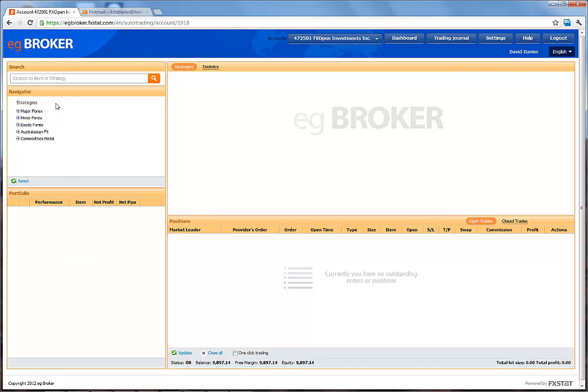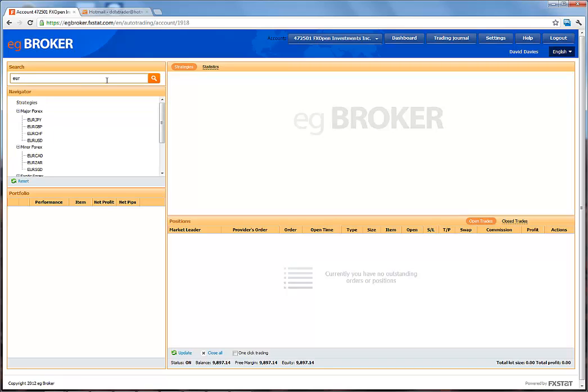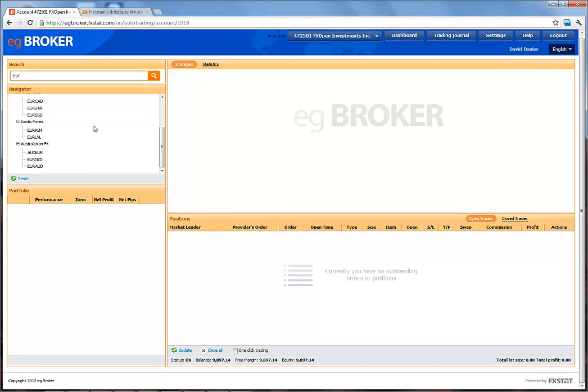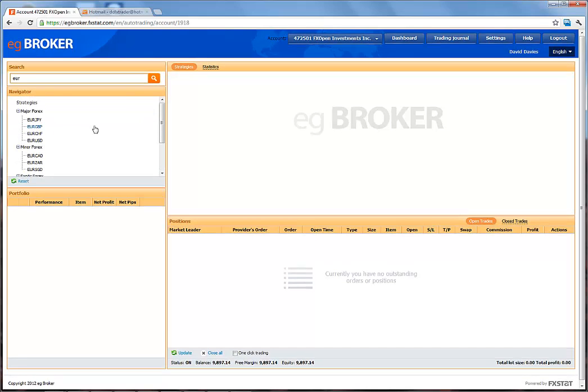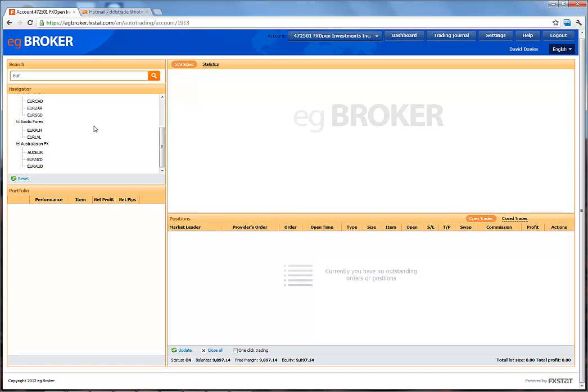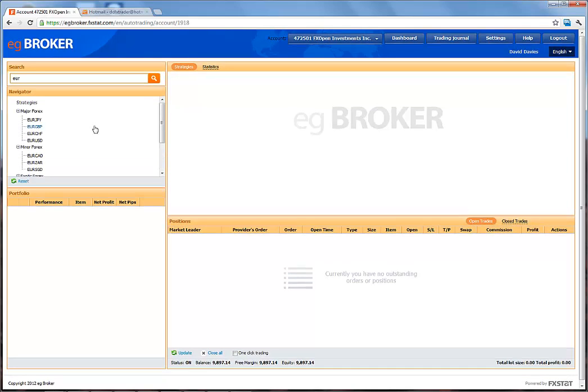In the Search and Navigator window, we can search for strategies by typing in the three-letter symbol of the currency we're interested in. For example, EUR will list all currency pairings that include EUR. Or we can type in specific pairings. For example, EURUSD will produce just the EURUSD pairing.